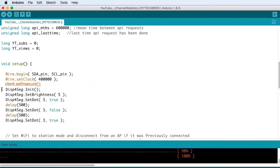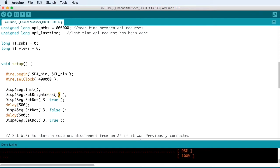Then we're initializing the display and setting the brightness to 5. And we're going to have the display give you a visual feedback by flashing one of the dots on the display. So you can see that it's turned on OK.